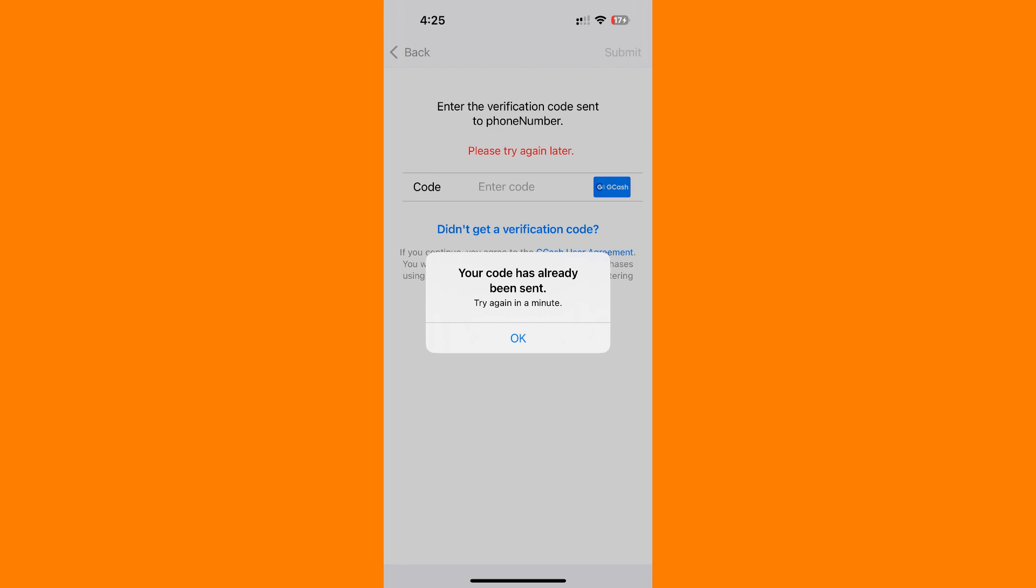Change your password immediately and enable two-factor authentication if you haven't already. Next, remove the account from the other phone. If you have access to the other phone where your account is registered, open the GCash app on that phone.